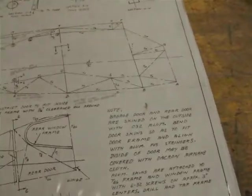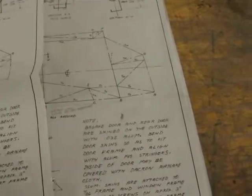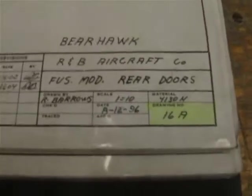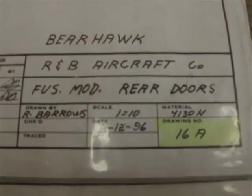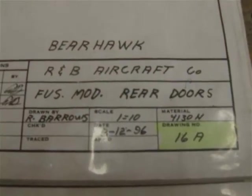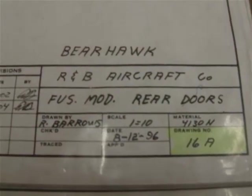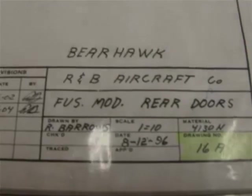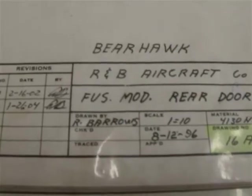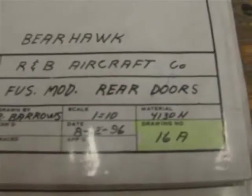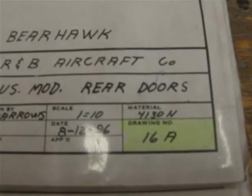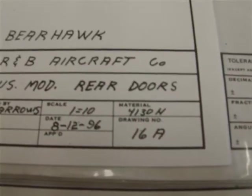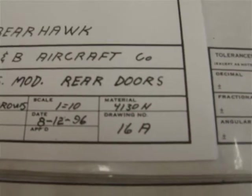once you order a set of replacement plans, you get the latest set. For instance, down here in the legend in the bottom right-hand corner, you can see this is a fuselage modification for the rear doors, plan 16A. If you notice, this has got a yellow highlight in the corner. I highlighted those to make sure that I don't mix them up with my reference set.